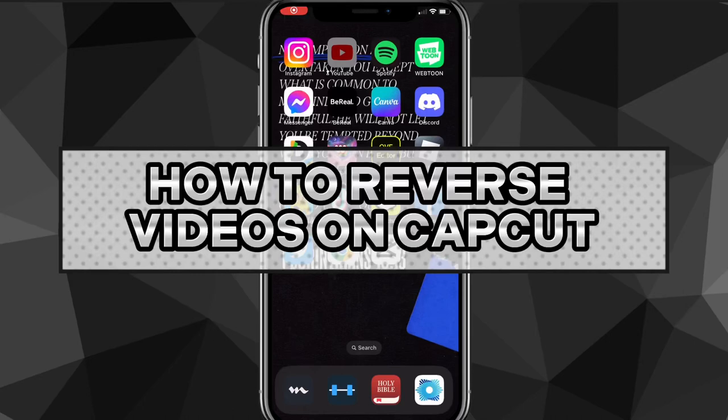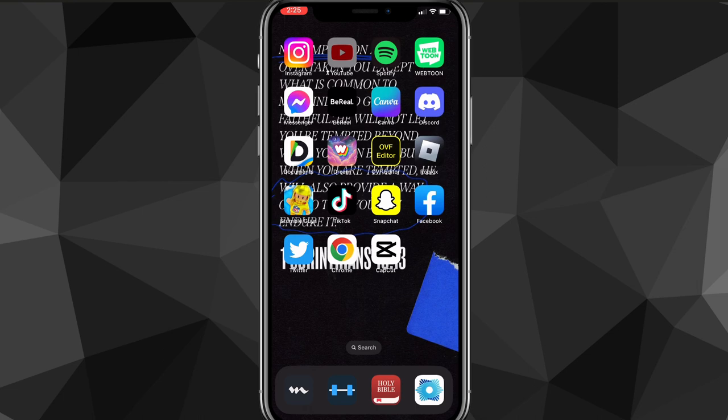Hey guys, in this video I'm going to show you how to reverse videos on CapCut. So if you have a clip that you want to reverse, I'll show you guys how to do that today. It's pretty easy, so let's hop right into it.